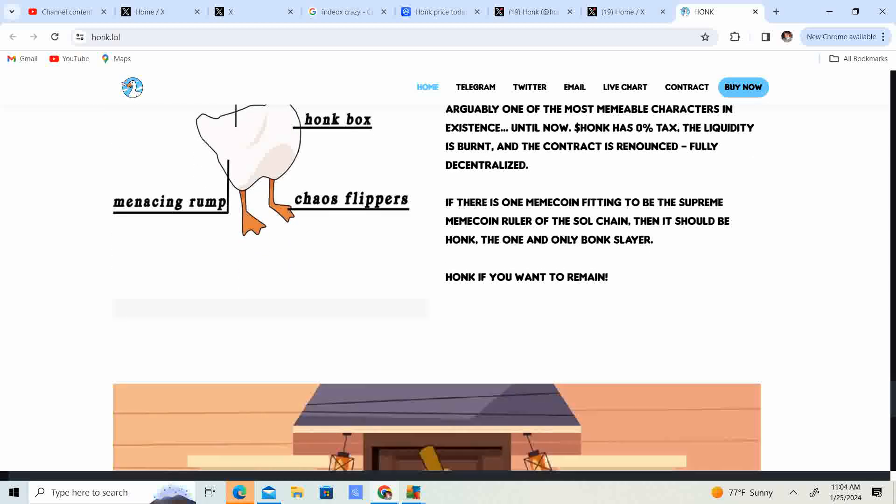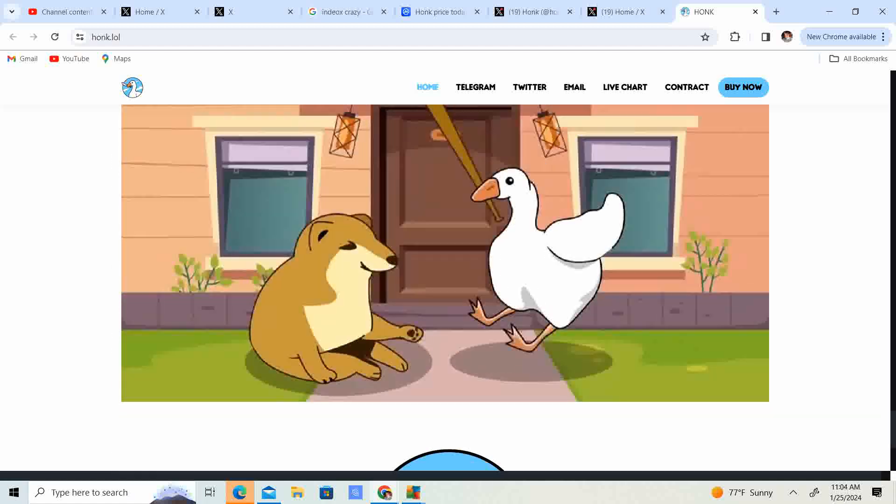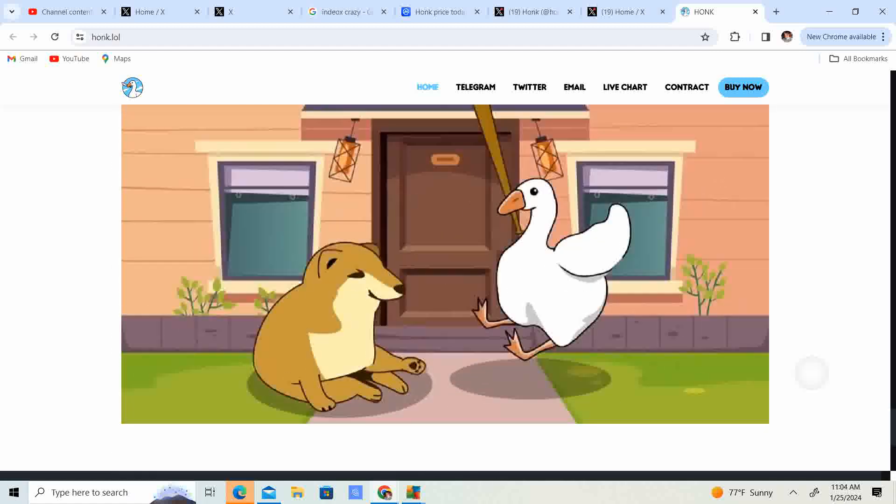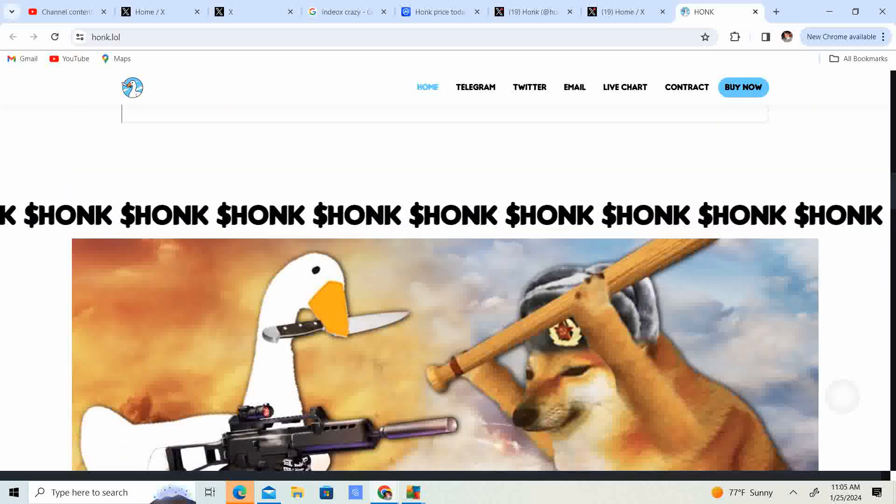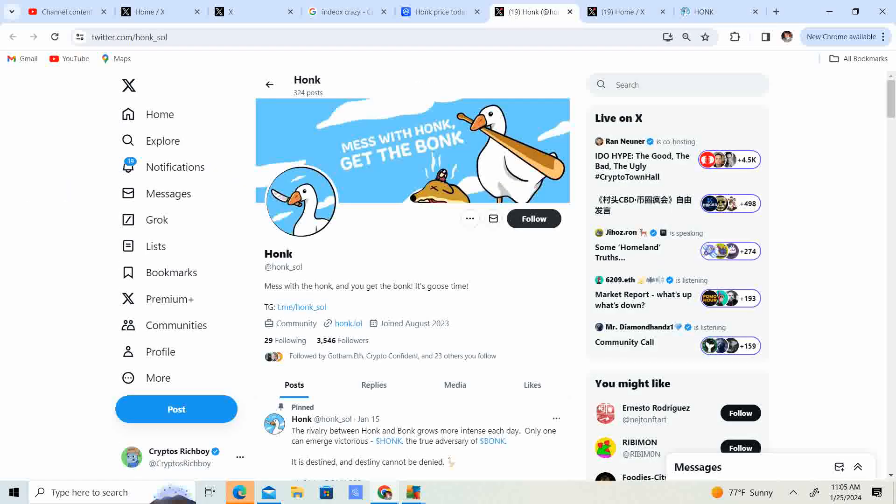Honk if you want to remain. Look at that. Bonk, bonk, bonk, bonk. That's funny. So guys, let's go ahead and check out some other stuff. Check out the X.